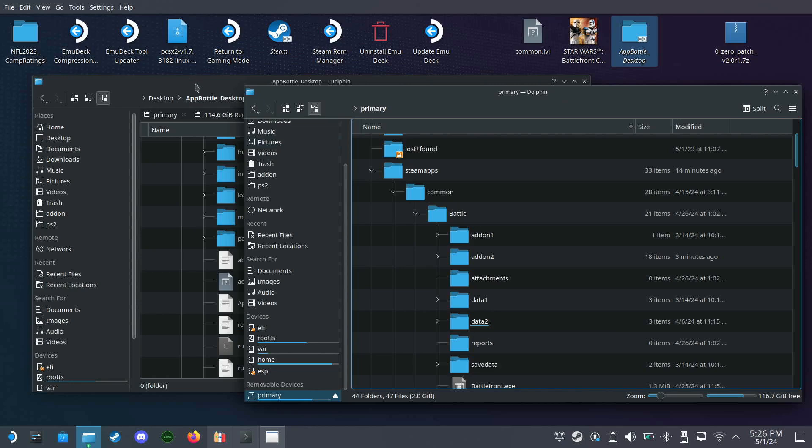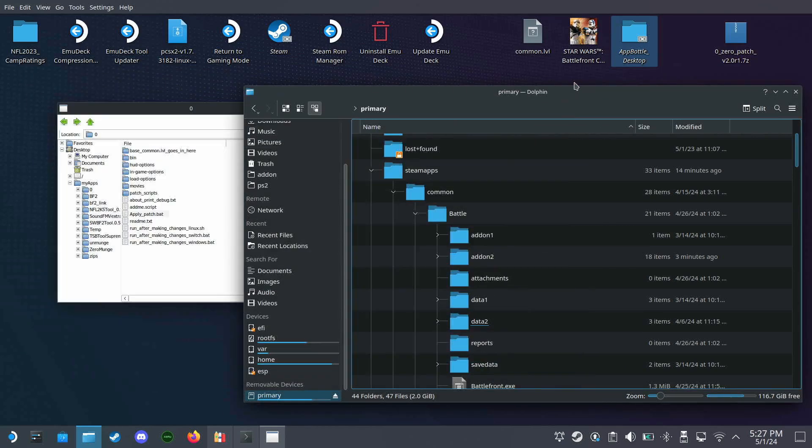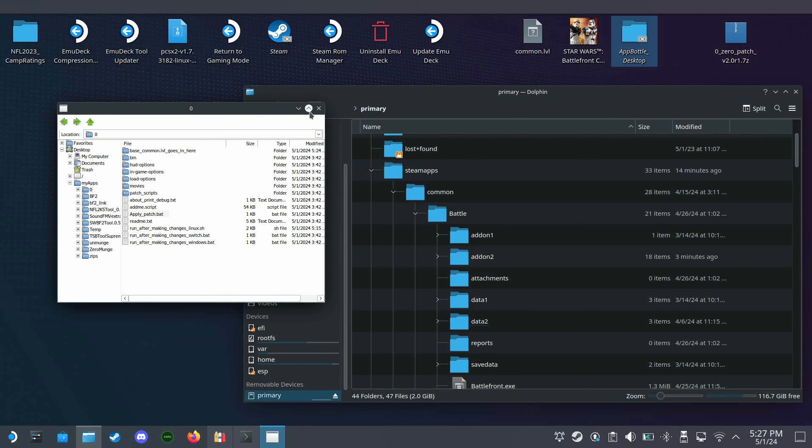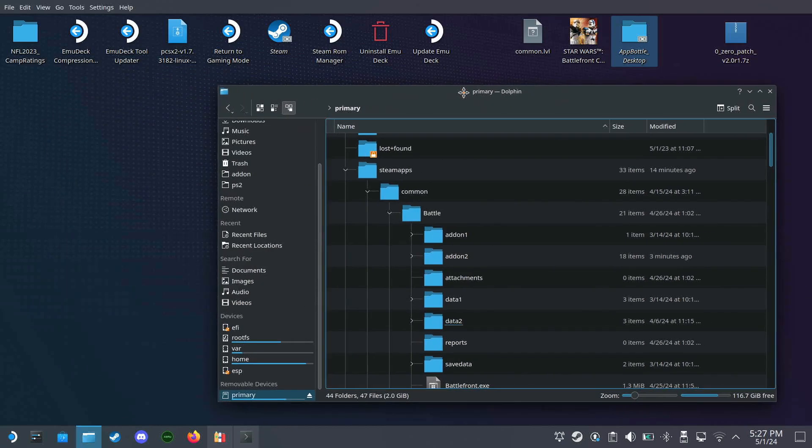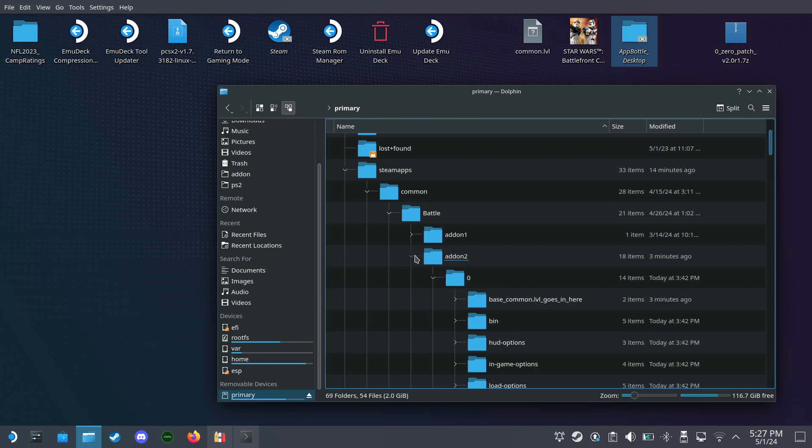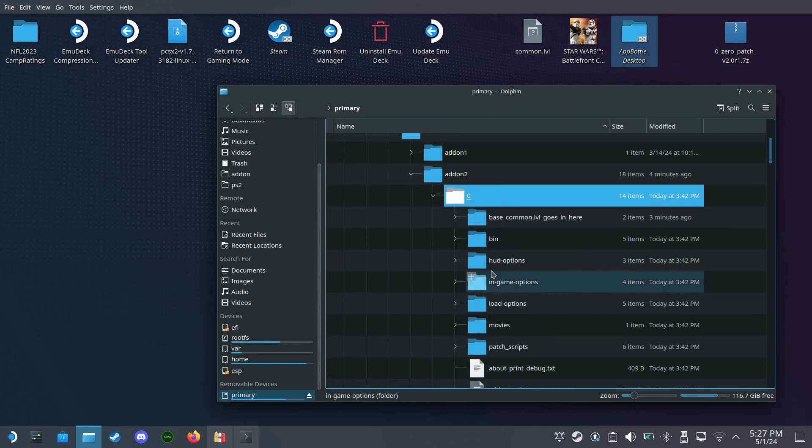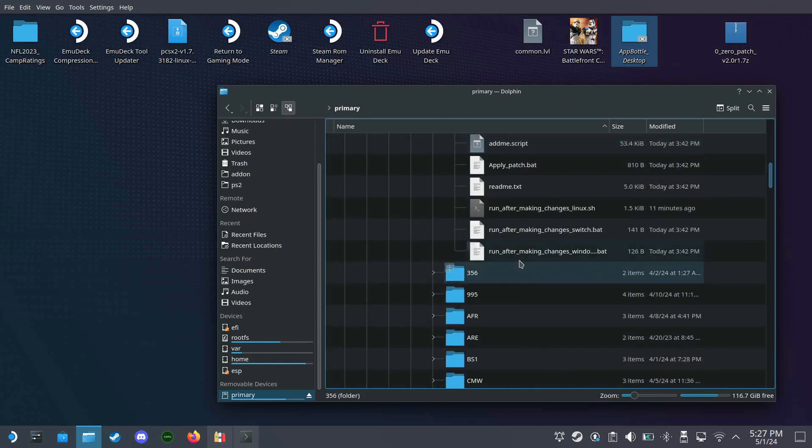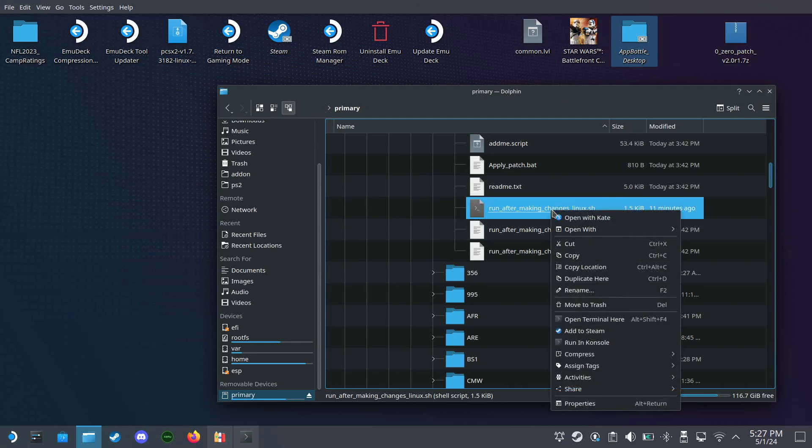And now we can shut this down and shut down the Bottles explorer. Going back over here to the zero folder, the next thing we want to do is copy the run after changes Linux shell file.